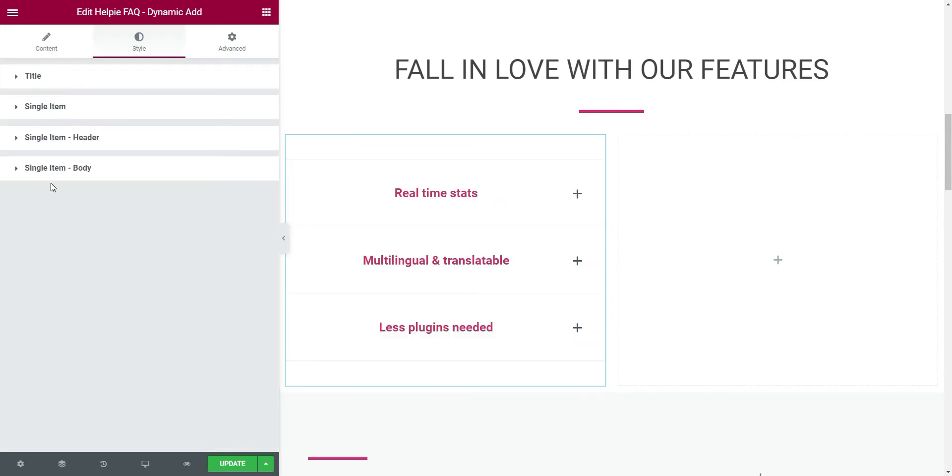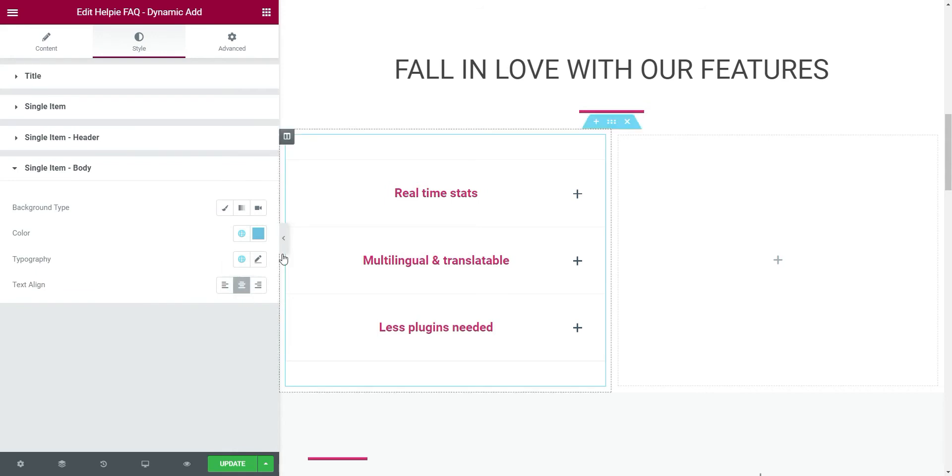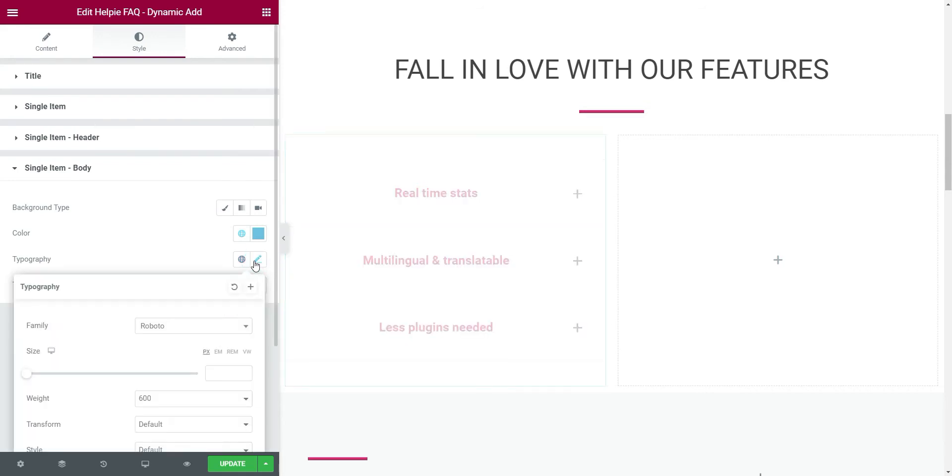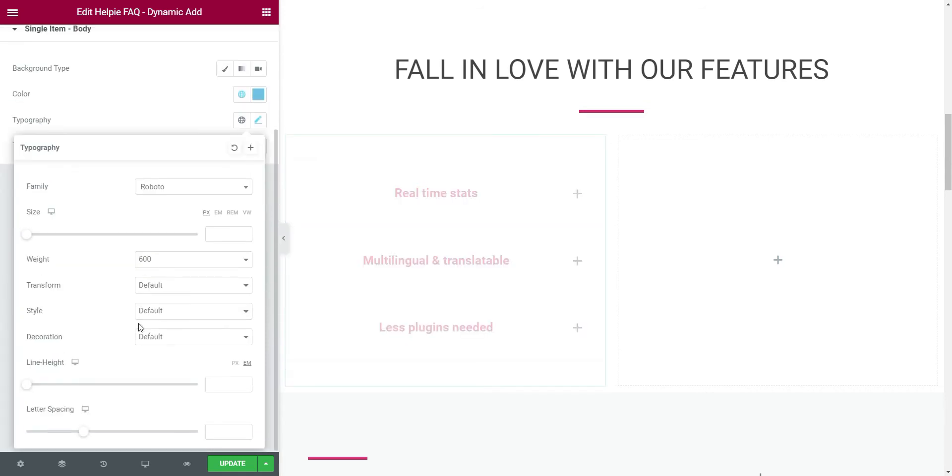Now that we are done, let's move on to editing the body of the accordion. You can see that it has the same options here. Let's edit the font color, size, and text alignment.